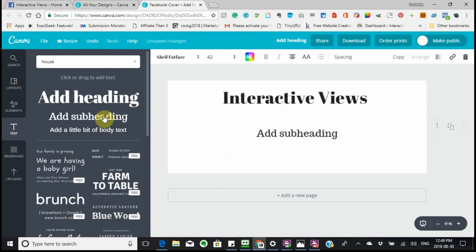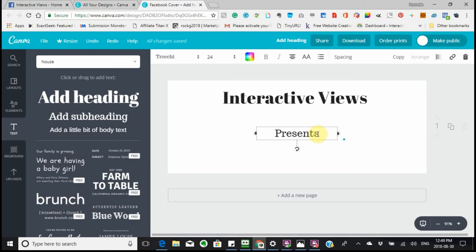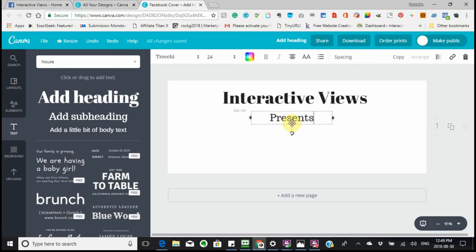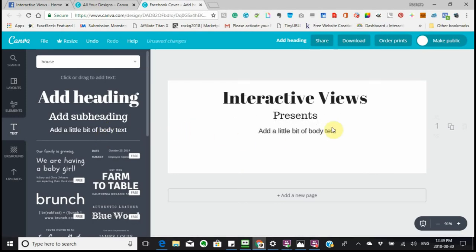Then I want to add a subheading. You just click on that and it appears. For me it's going to say 'presents.' That's my subheading. I'm going to put in a little body of text as well.